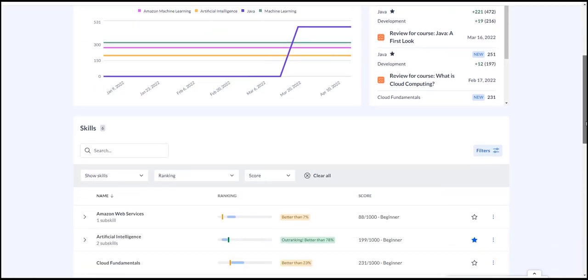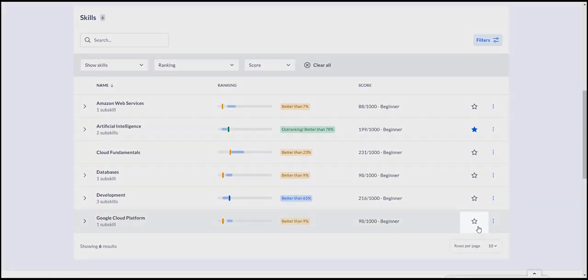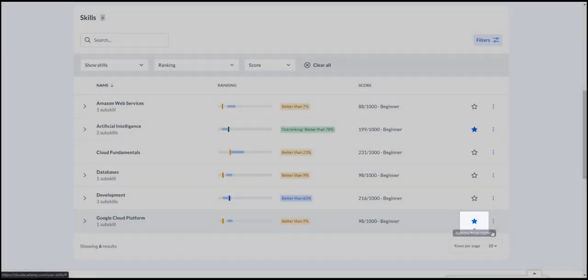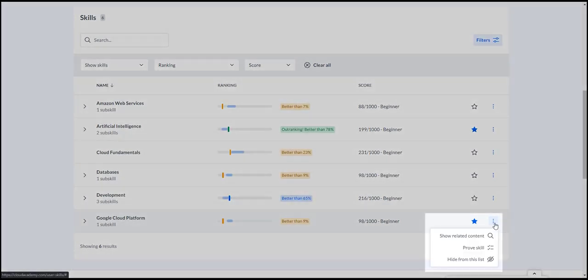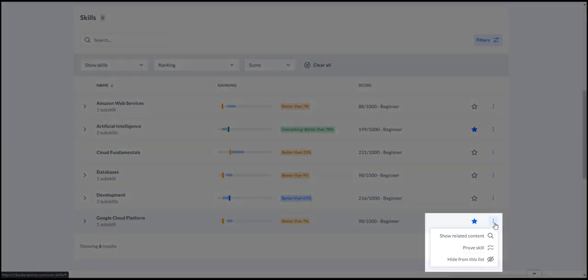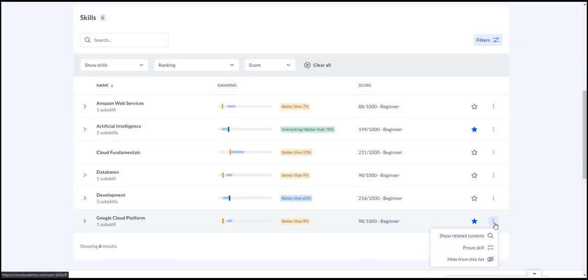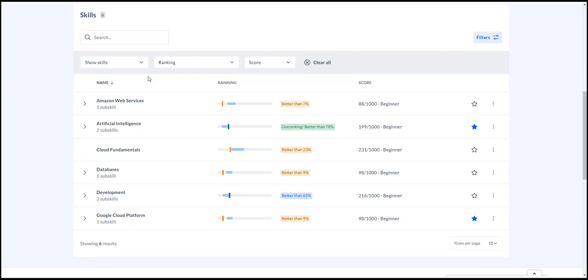You star the skills you're most interested in developing, and the system highlights them throughout the skill profile. If you're not happy with your score, you can select Prove Your Skill to go to an exam, quiz, or hands-on lab where you can assess the skill and update your skill score.